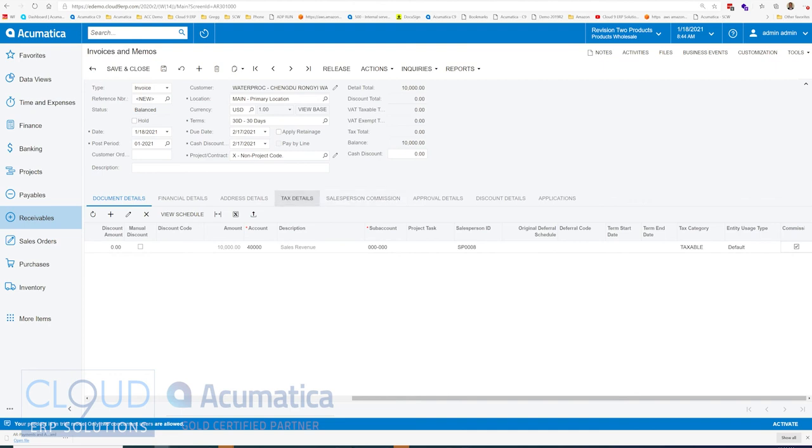So typical process is when you create your invoices in Acumatica, keep them in the balanced and don't release them until someone in finance or sales has had an opportunity to go through and review the commissions on all of these invoices.